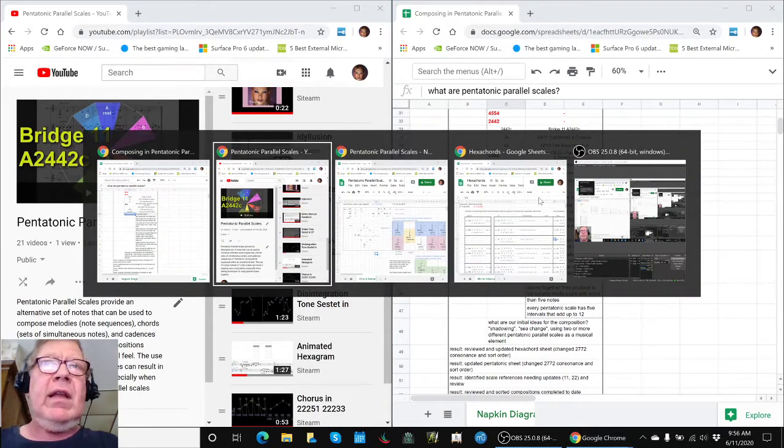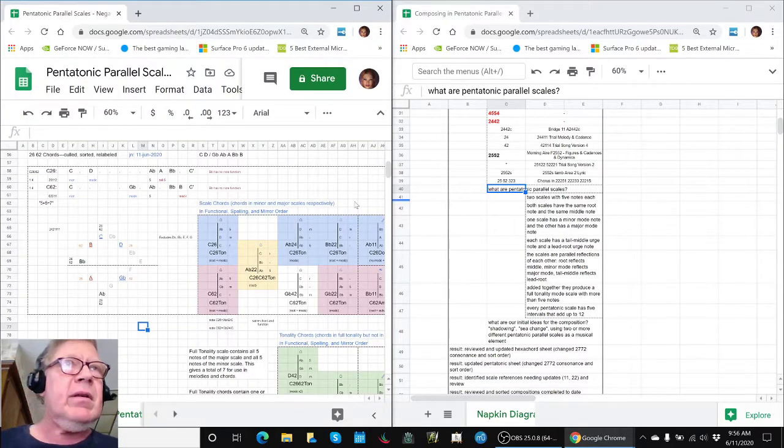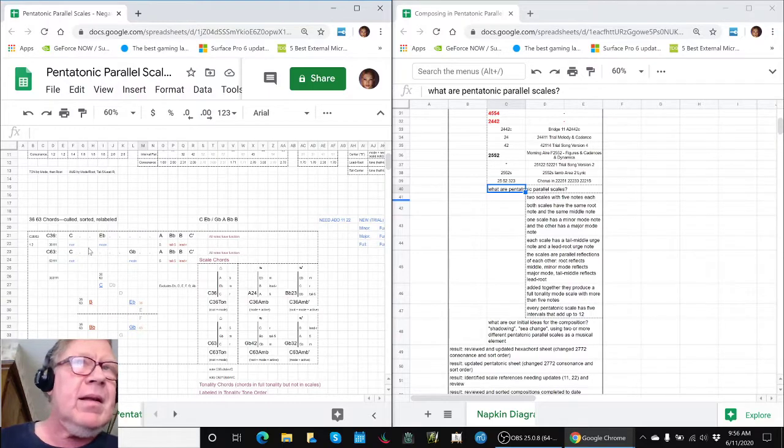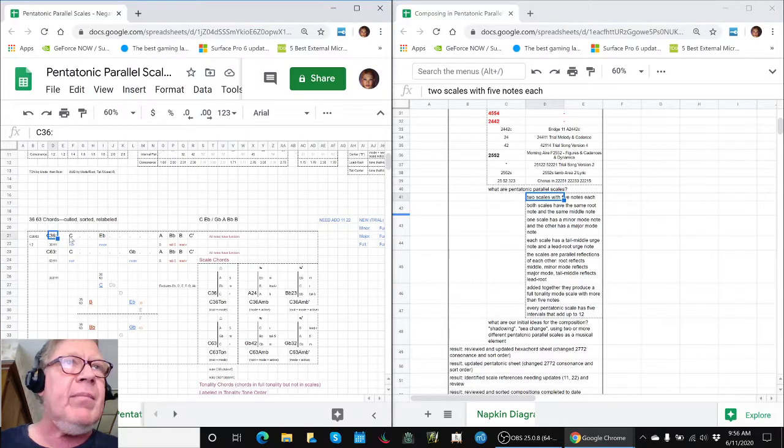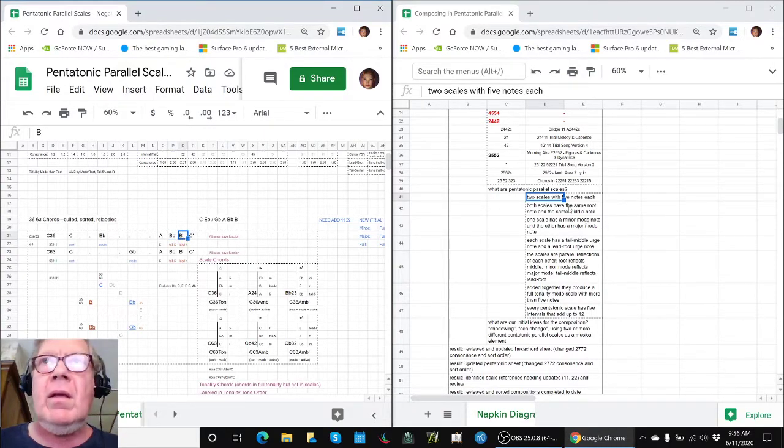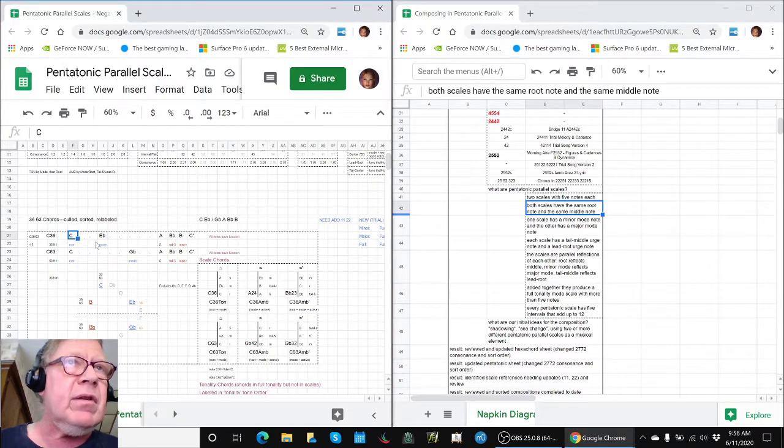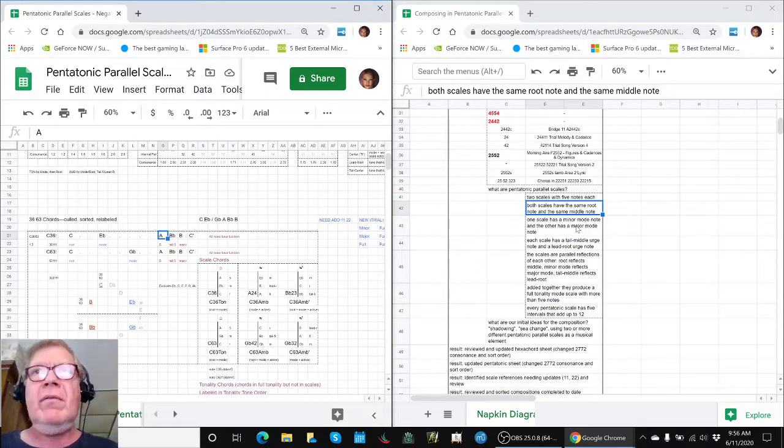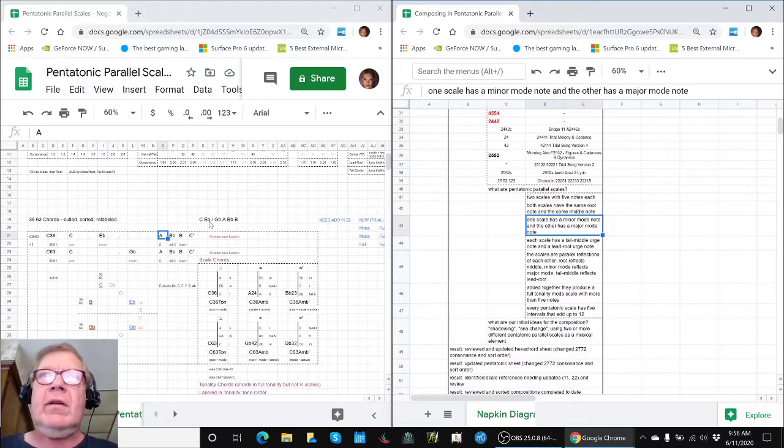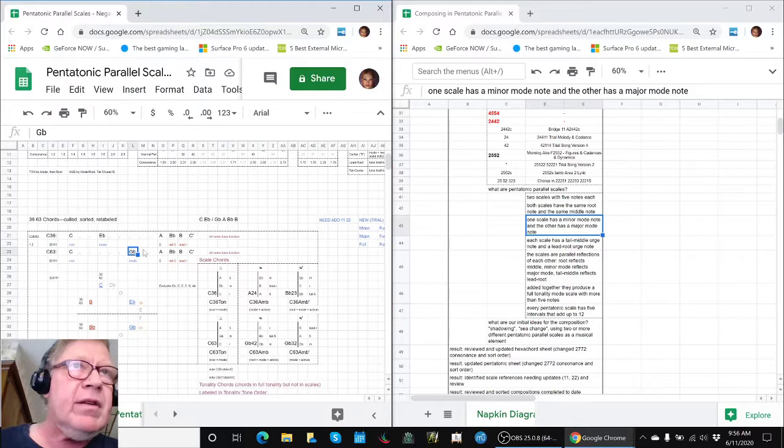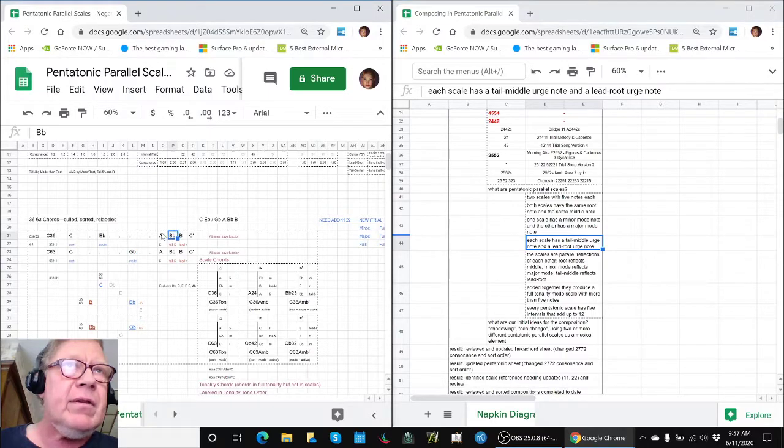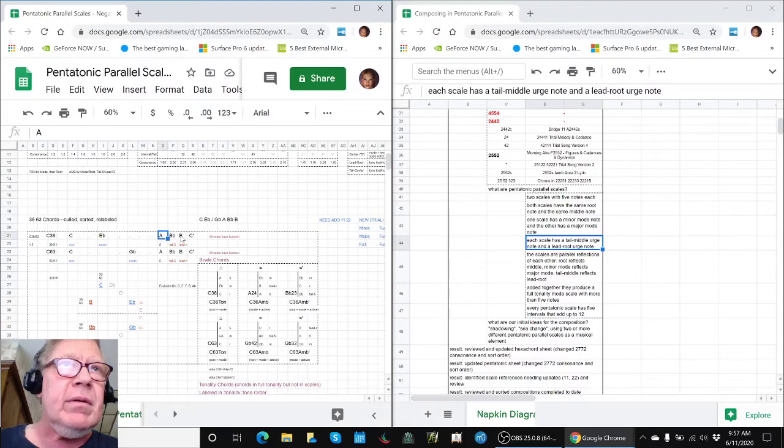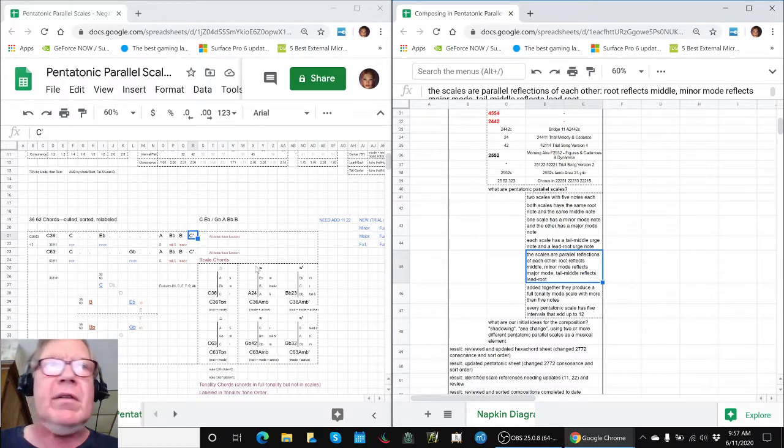That's kind of important for us to highlight on the grounds that we're going to be using them. They are two scales with five notes each, and we're picking this scale as an example, the C-3-6-6-3. One, two, three, four, five. Both scales have the same root note and the same middle note, so C is the root, and A is the middle note. We use 5 as a shortcut for middle. One scale has a minor mode note, and the other has a major mode note. Each scale has a tail-middle urge note, which comes right after the tail. And each scale has a lead-root urge note, which is the note that comes just before the root.